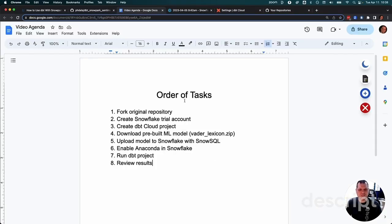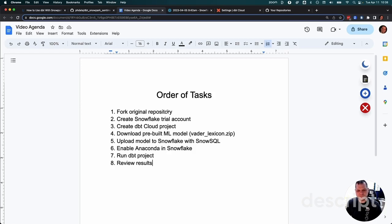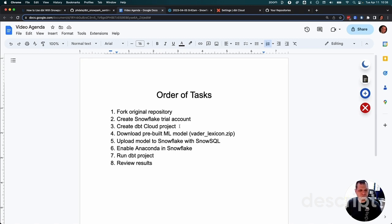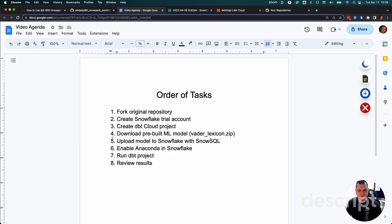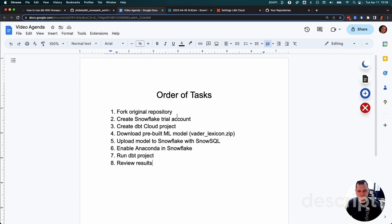The order of tasks is: we're going to fork the original repository to our own GitHub so you can connect it up without going through a full GitHub integration. Create a free Snowflake trial account to build all this inside. Create a dbt cloud project using the free developer licensing. Download the prebuilt ML model, the vader lexicon zip file from the repo. Upload that model to Snowflake using SnowSQL. Enable Anaconda within the Snowflake account if it's the first time, which if you just created the trial account, it will be. Then finally, run the dbt project and review the results.